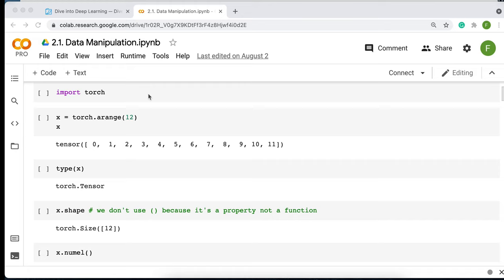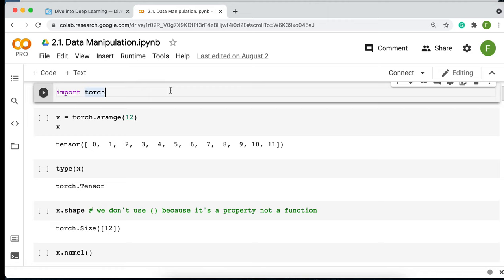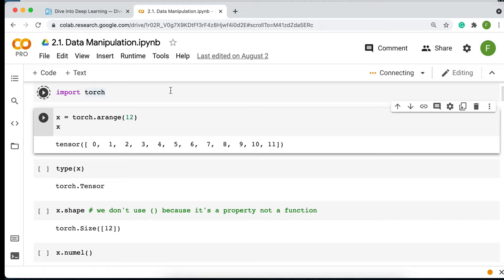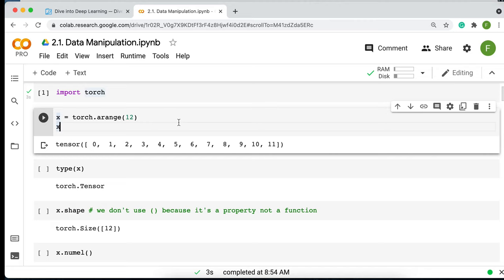The first step when using PyTorch is to import it. Remember that to import PyTorch, you write 'import torch' — there's no 'py' or 'pi' here, which is something to keep in mind. If you want to generate a sequence of integers from zero up to some number, you can use torch.arange. This is very similar to numpy.arange — given an endpoint like 12, it creates numbers from zero up to that point.